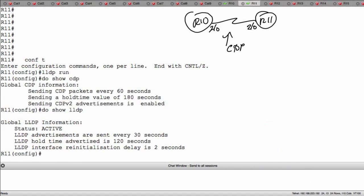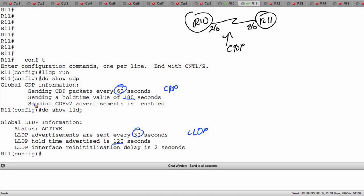Comparing hello times: CDP sends them every 60 seconds by default, but in LLDP they're sent every 30 seconds. Hold-down time is 180 seconds in CDP versus 120 seconds in LLDP. Notice LLDP doesn't tell us anything about the version since there's only one supported version. It does give us information about the re-initialization delay, which is set to 2 seconds by default.